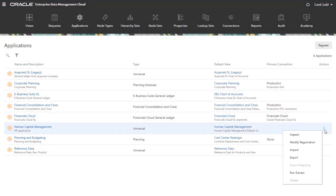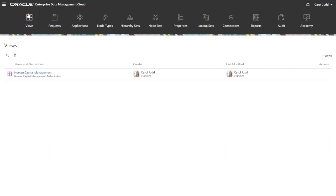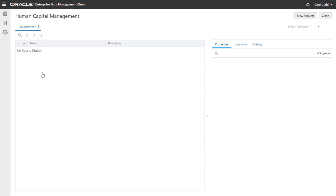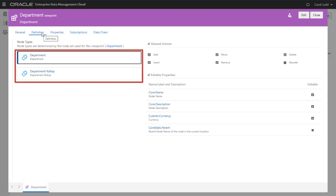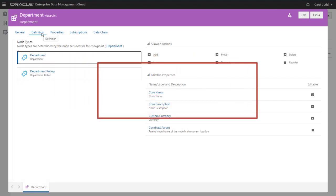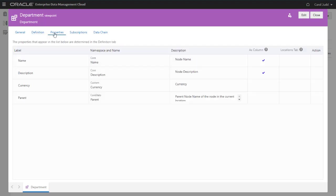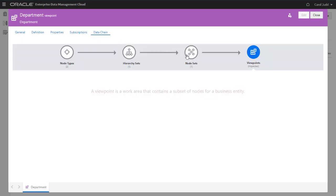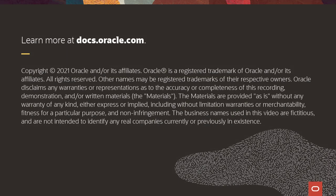You can now perform imports and exports, run extracts, modify the registration, and so on. The registration process also generated the default view for the application with a viewpoint for the dimension. If you inspect the viewpoint, you select the Definition tab to see the node types associated with the viewpoint. You can also see the properties for each node type. The Properties tab includes a comprehensive list of properties for all node types. You can also view all the data chain objects generated by the registration process. To learn more, visit docs.oracle.com.